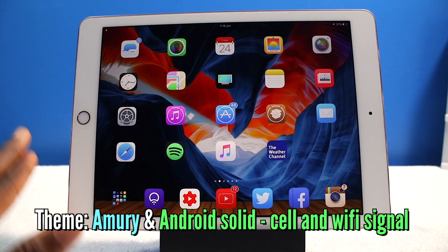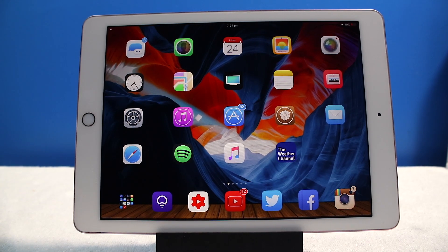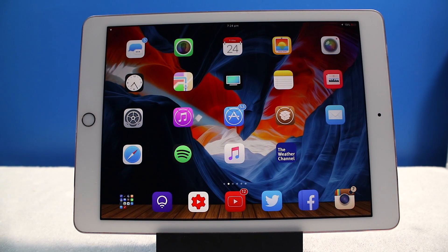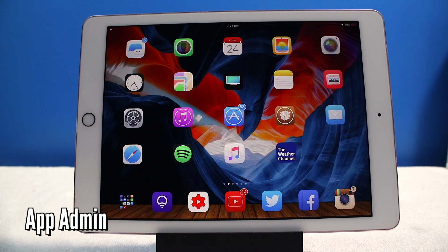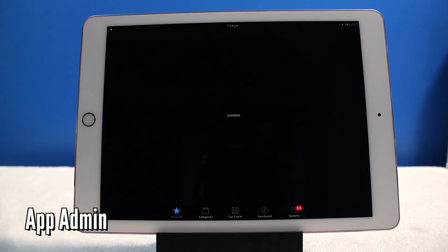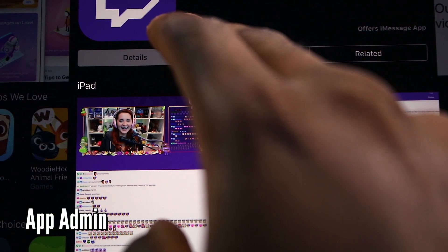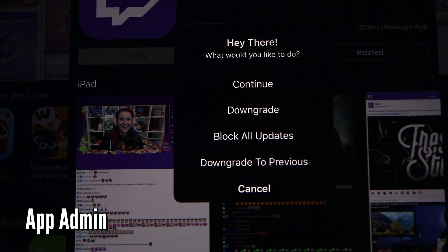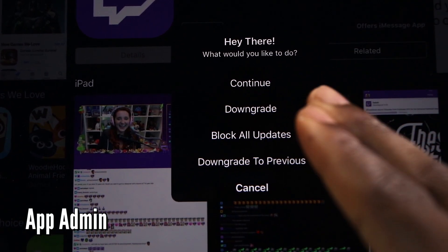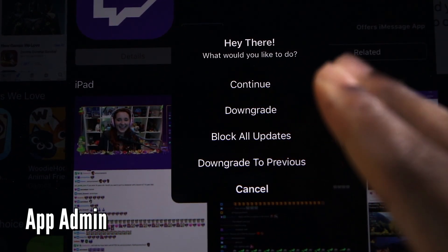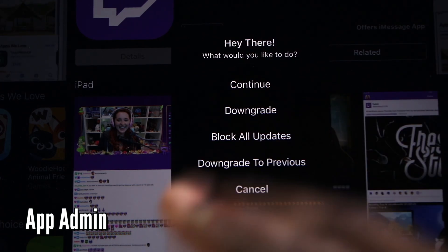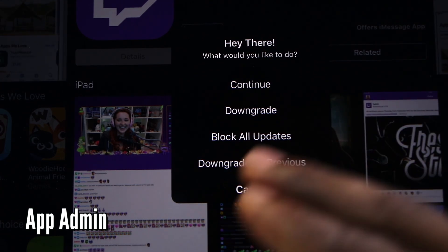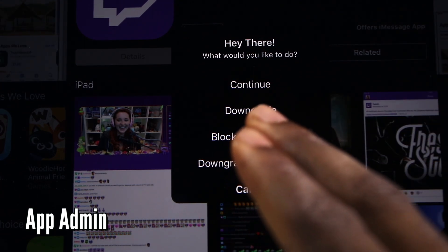Now the first tweak I'm going to show you guys is a tweak called App Admin. This is just a staple tweak. If I launch the app store right here and tap and hold upgrade, you get these prompts here so you can continue to upgrade the app or you can downgrade or you can block all updates.